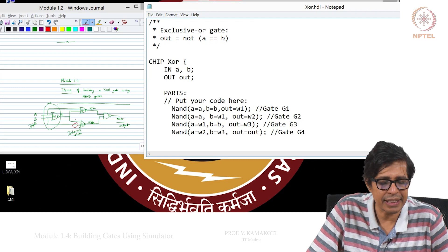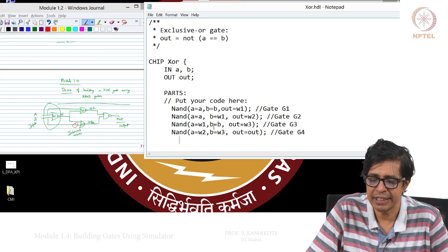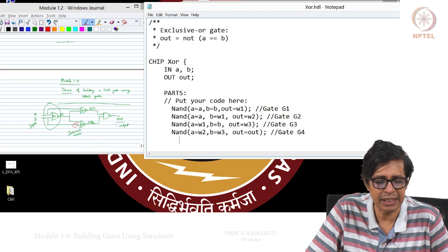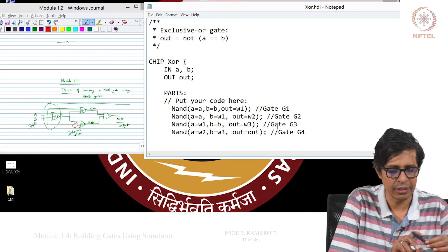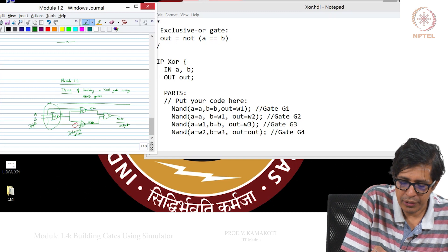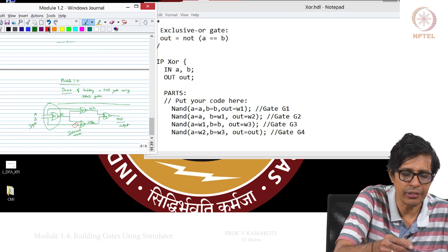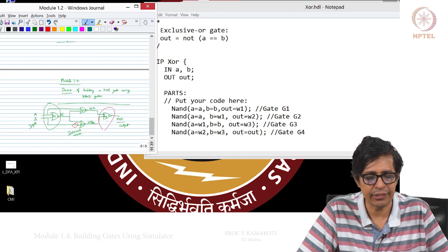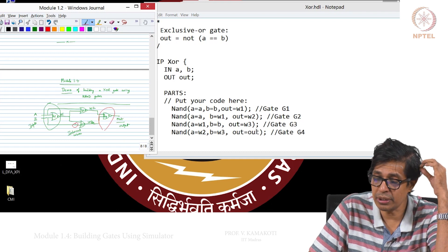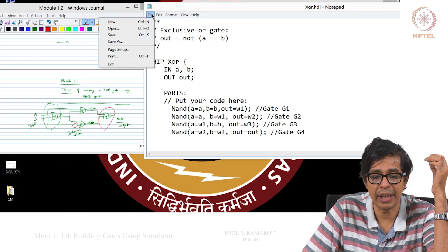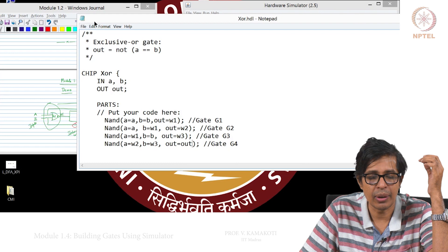Gate G2 takes A and W1 as input and gives W2 as output. Gate G3 takes W1 and B as input and gives W3 as output. Gate G4 takes W2 and W3 as input and gives out as output. Now I save this file — this is XOR dot HDL. We have saved the file and I will quit this.